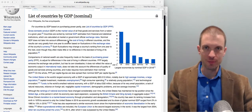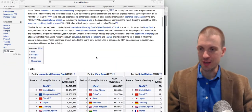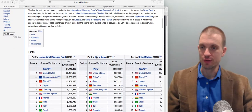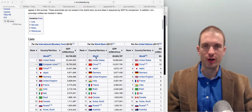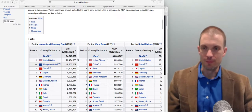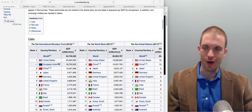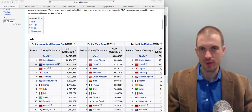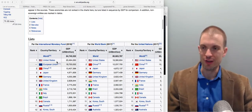Gross domestic product is the market value of all final goods and services produced in a given region within a given time period — usually one country and usually one year. We think of GDP as a measure of economic output; it's like the size of the economy for a particular region.